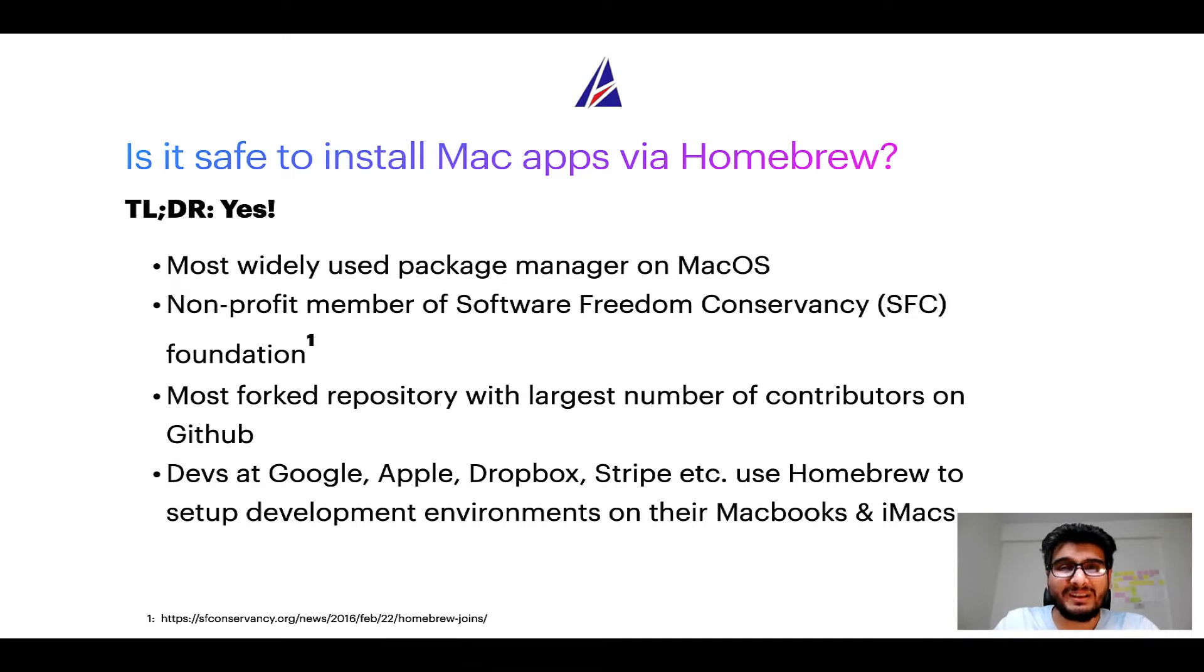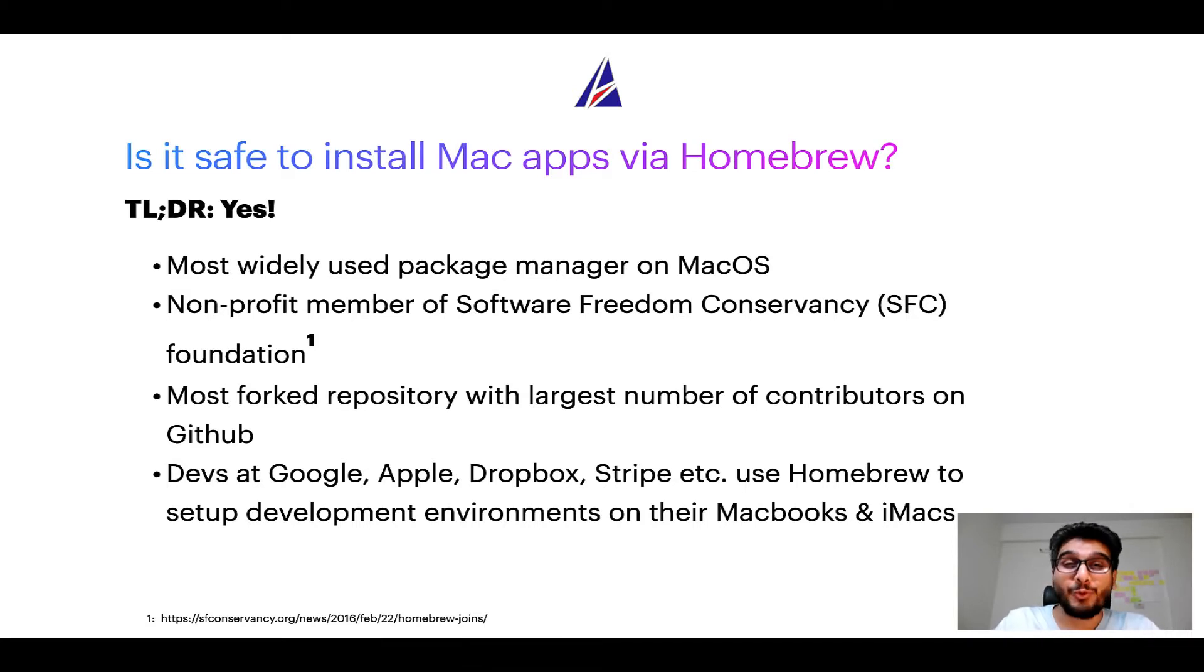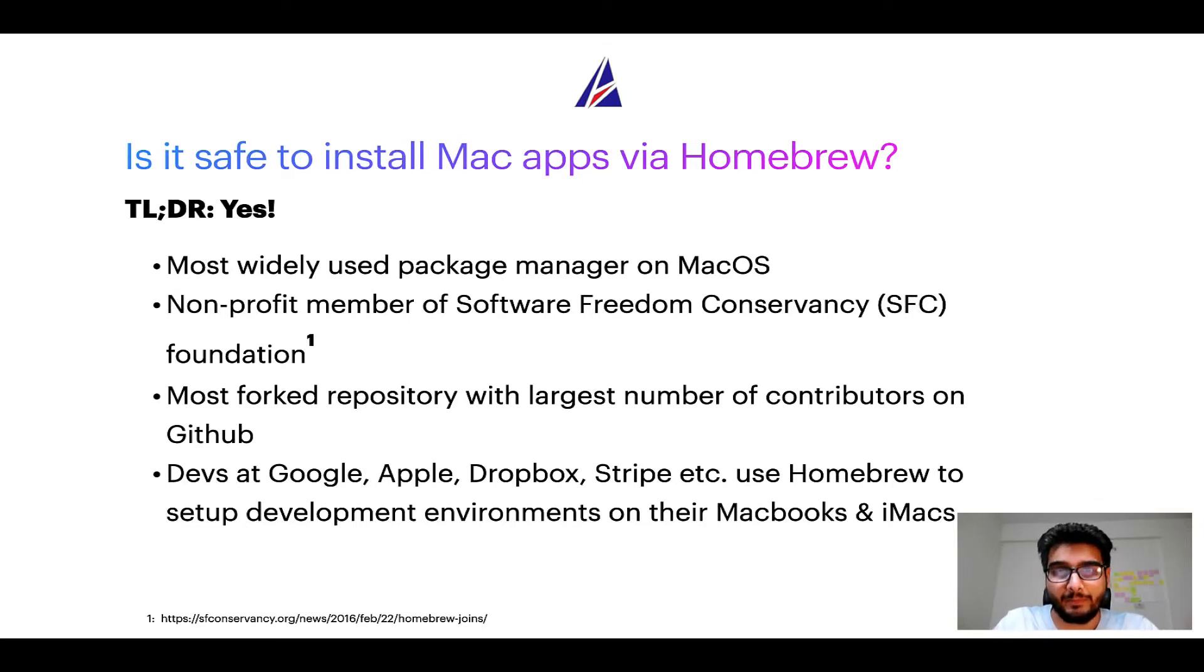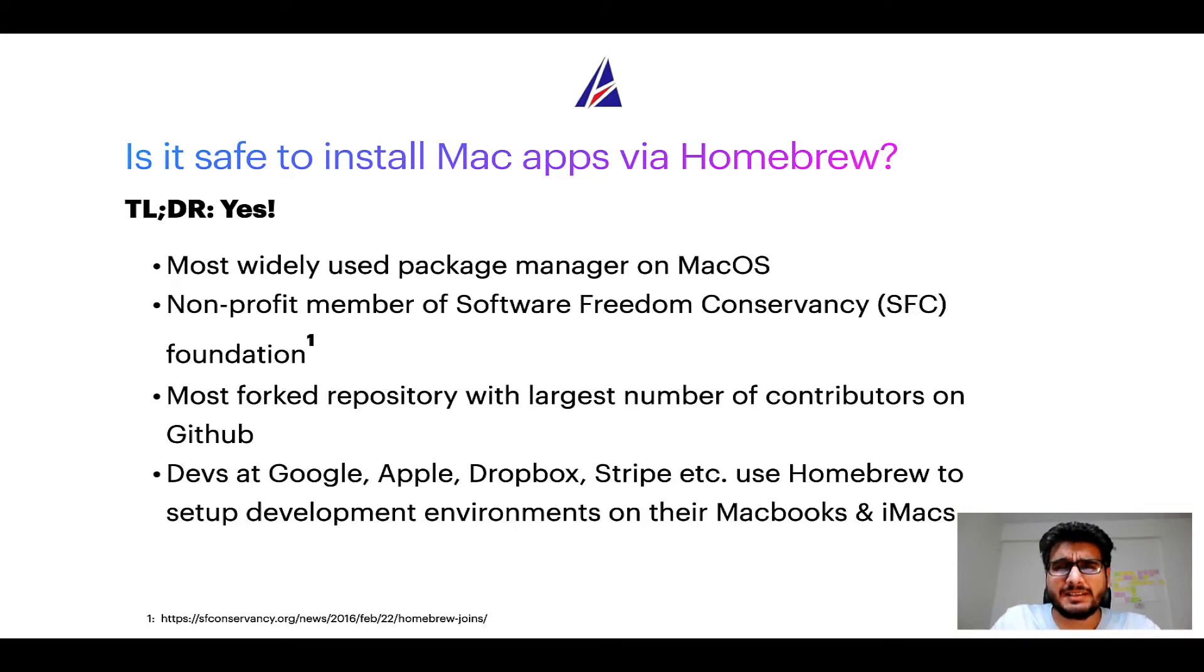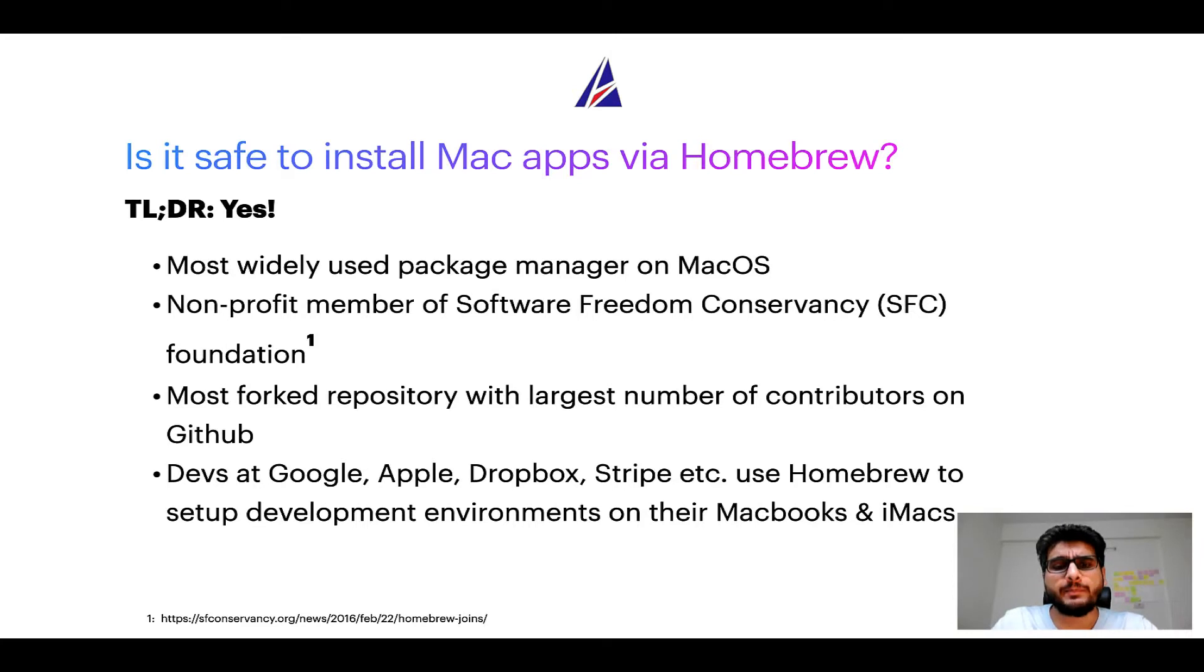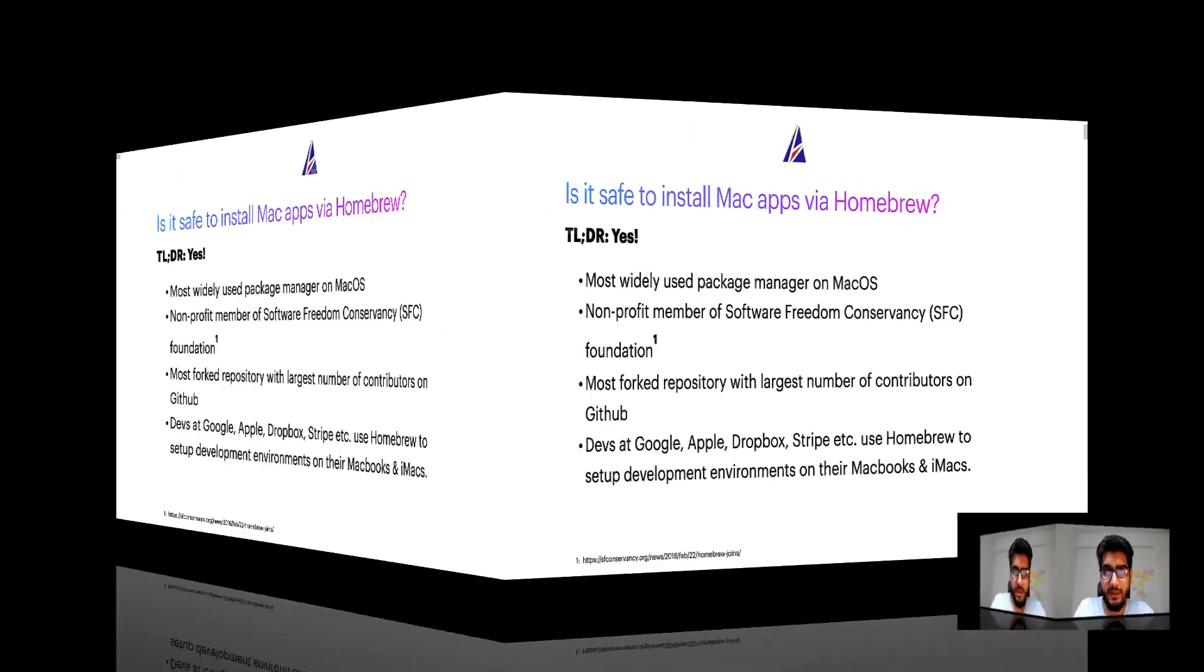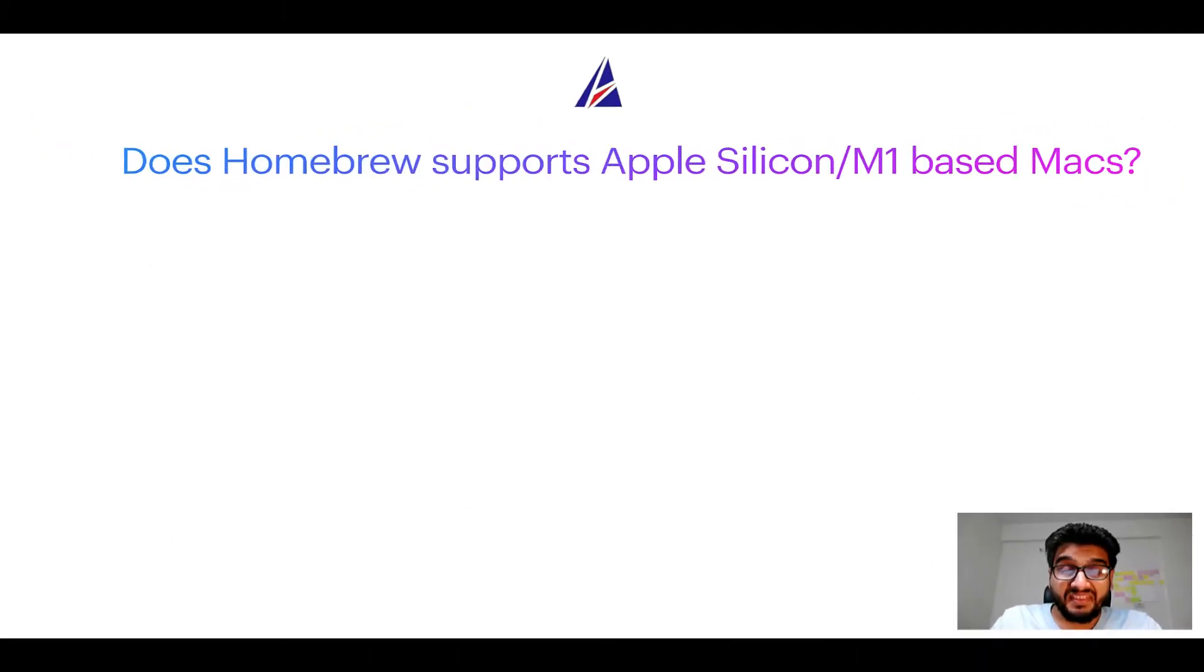Also, you might be surprised to know that Homebrew is the most forked project on GitHub and it has the largest number of contributors on its GitHub repository. Many devs at organizations like Google, Apple, Dropbox, Stripe, etc. use Homebrew to set up different development environments on their MacBooks and iMacs.